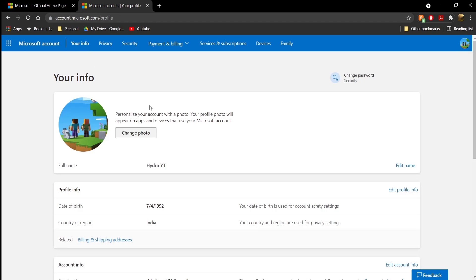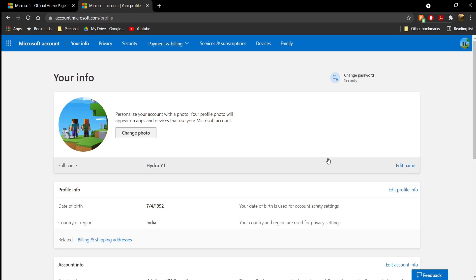As you can see, you can also change your profile picture here for your Microsoft/Xbox account. If you want to change your profile picture, you can do that by clicking 'Change Photo.' You can also edit your name — for me, my name is Hydro YouTube.